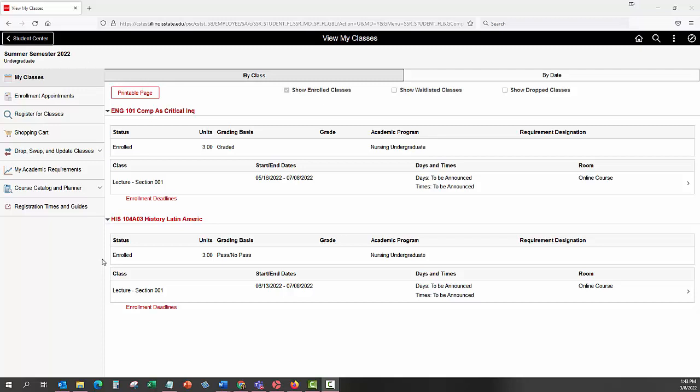The shopping cart requires you to add scheduled class sections to the cart, whereas the planner enables you to accomplish long-range planning by adding courses whether or not they have been scheduled for a particular semester.